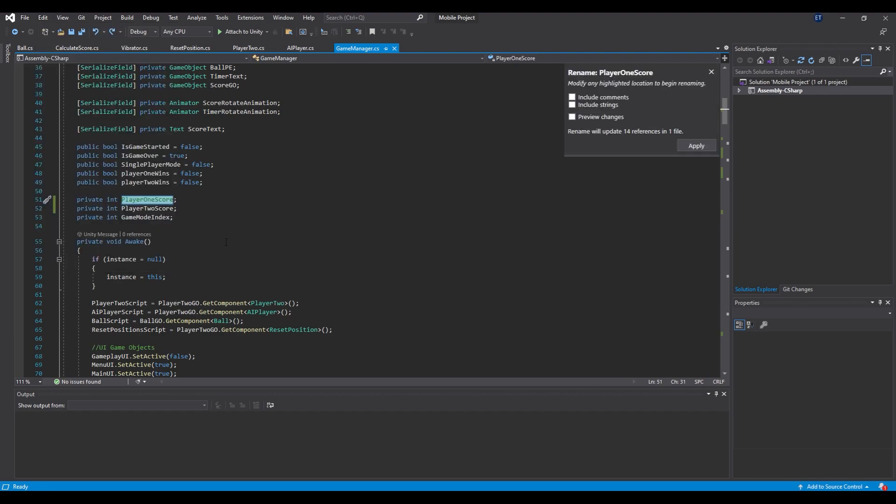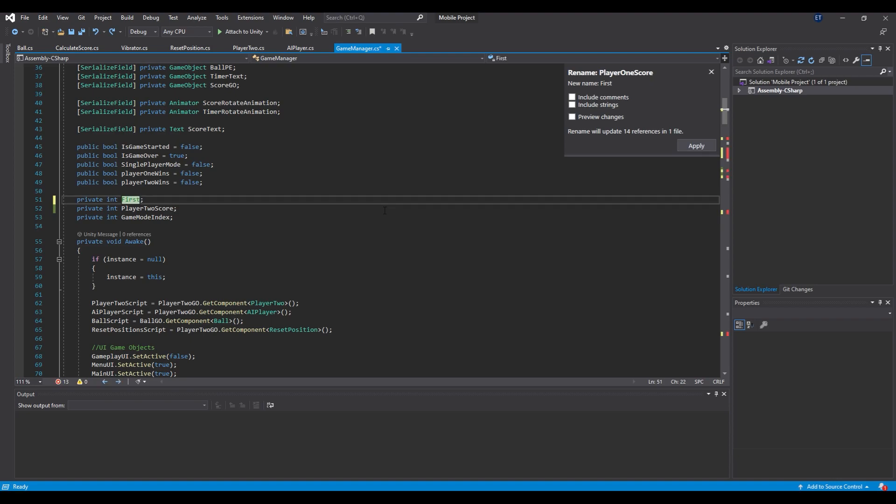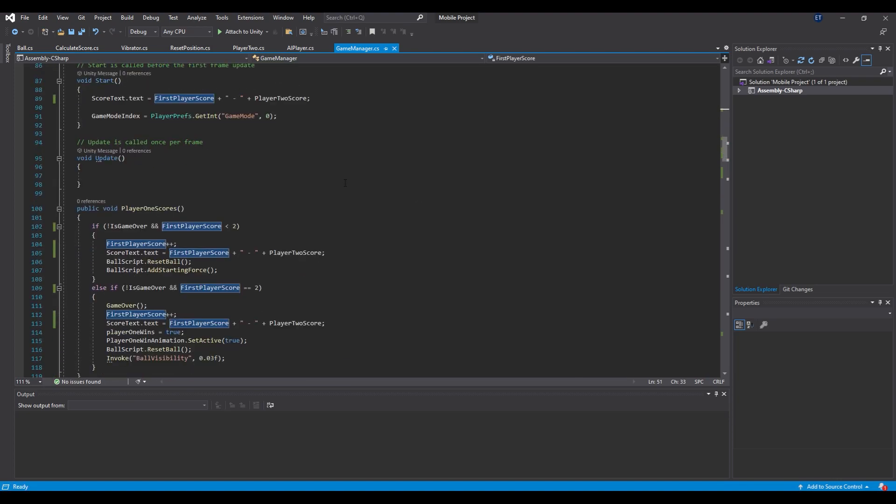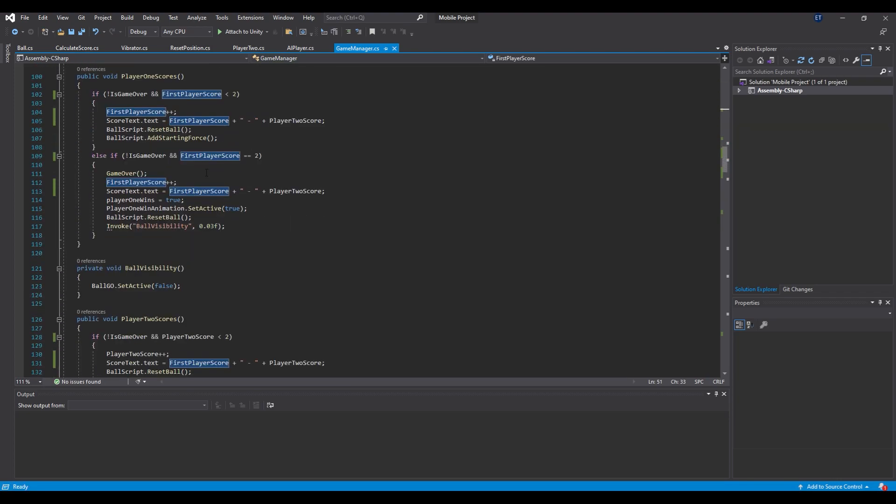When you do this you will see this panel and the text is highlighted. Change the text as you wish, click Apply and you will see that we have renamed all of the copies at the same time.